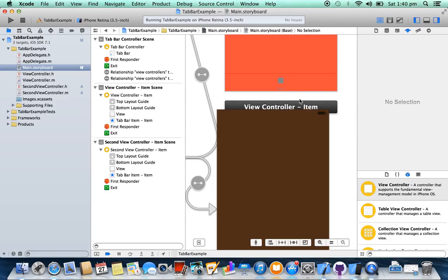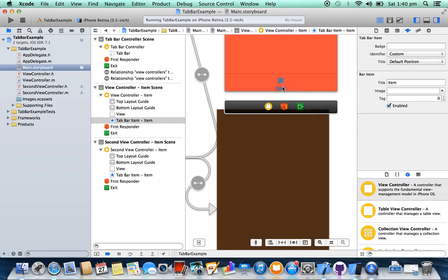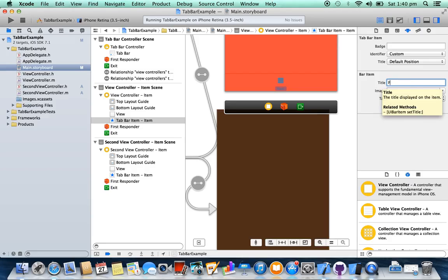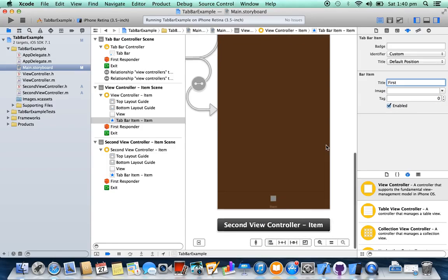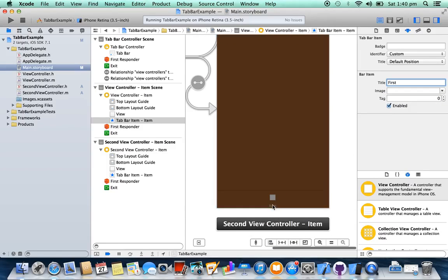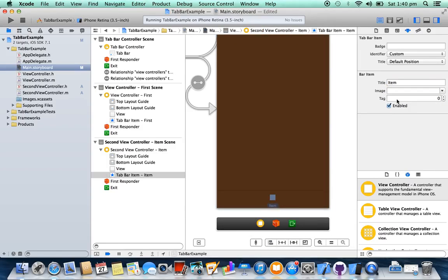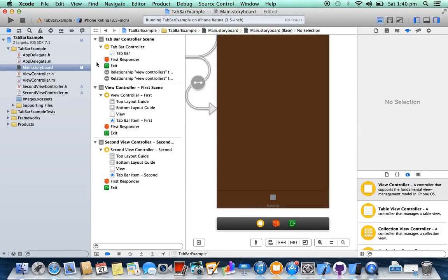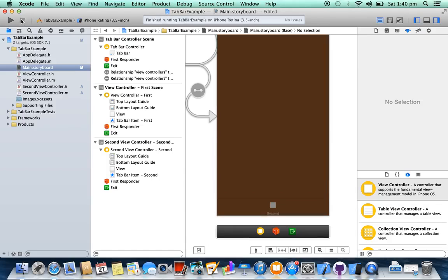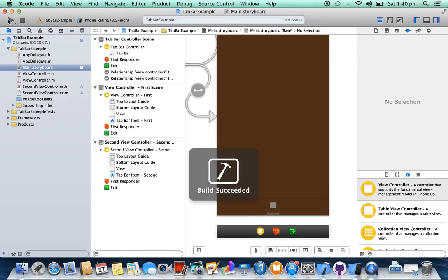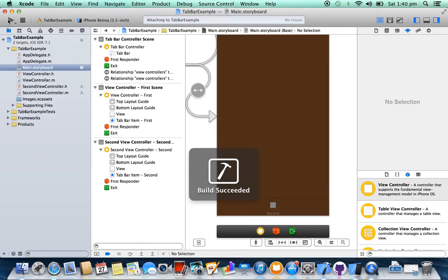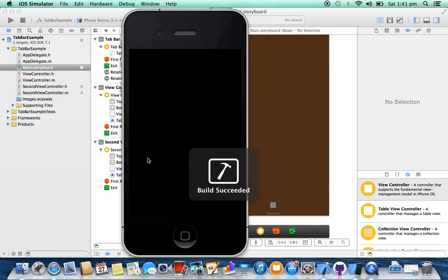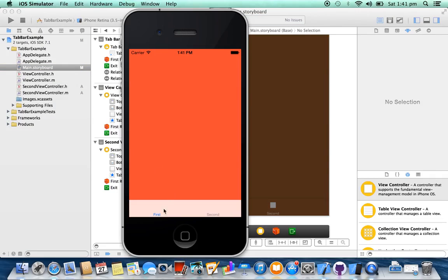You can also change the item name from here. For a second. You can also set an image here for your tab bar item. Here you go.